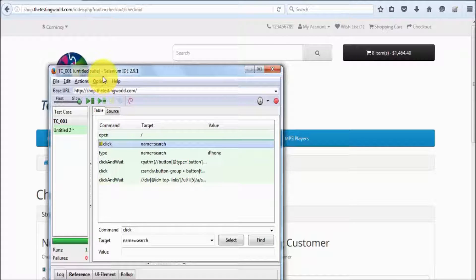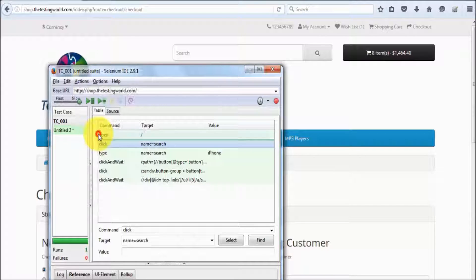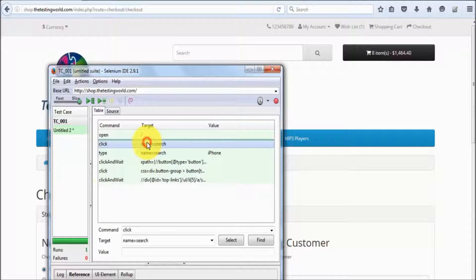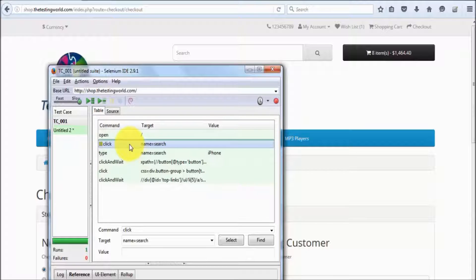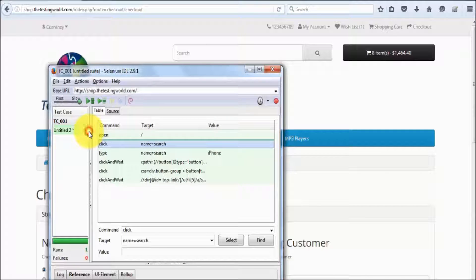If you want to execute one line use the step button; for all lines use resume. To remove the toggle breakpoint, select the step and again select toggle breakpoint. So here we have seen the difference: toggle breakpoint can be placed before execution — we can select any step and add toggle breakpoint without starting execution.